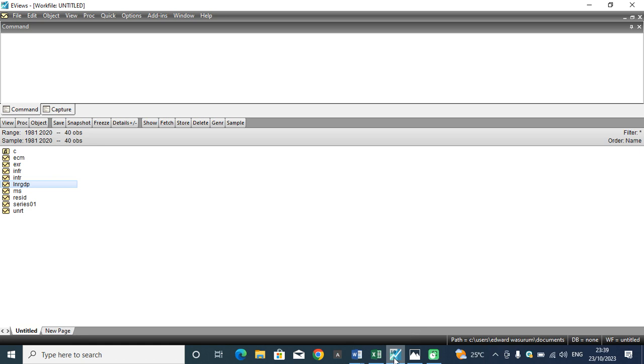To have that done, the Zivot-Andrews test is not in a default mode in EViews. Rather, researchers are expected to download or introduce it in EViews in the form of an add-in.